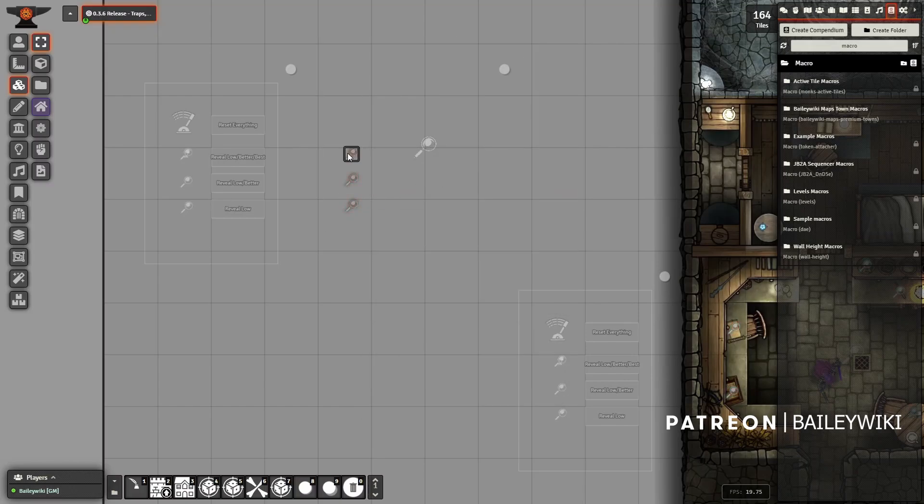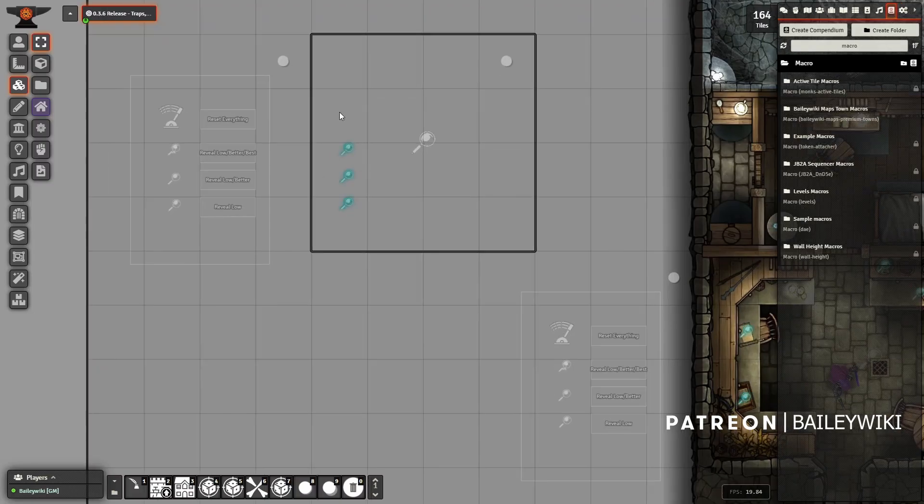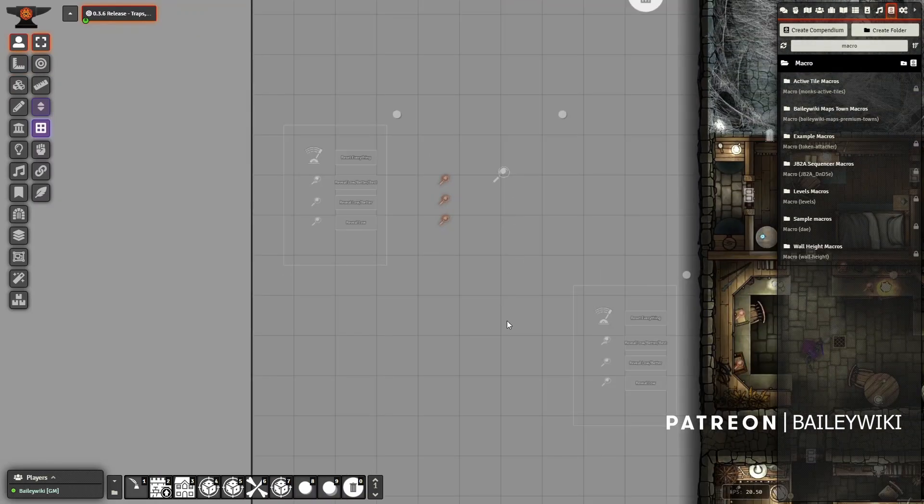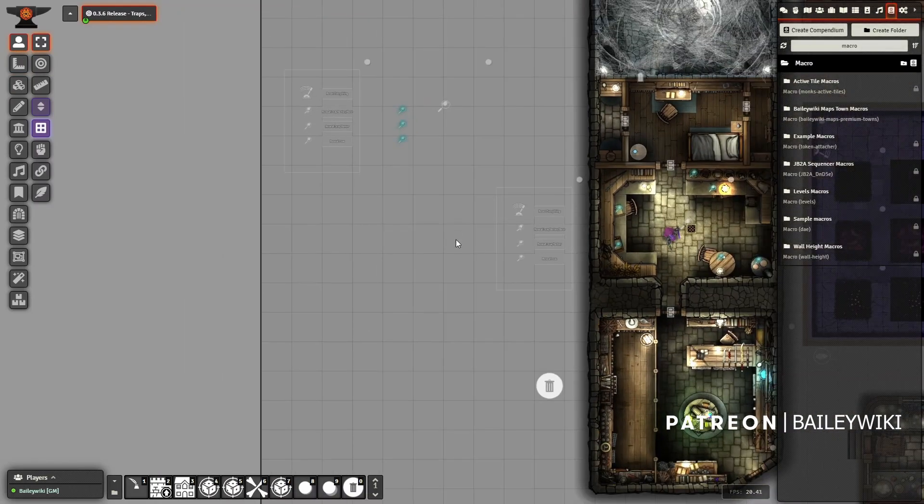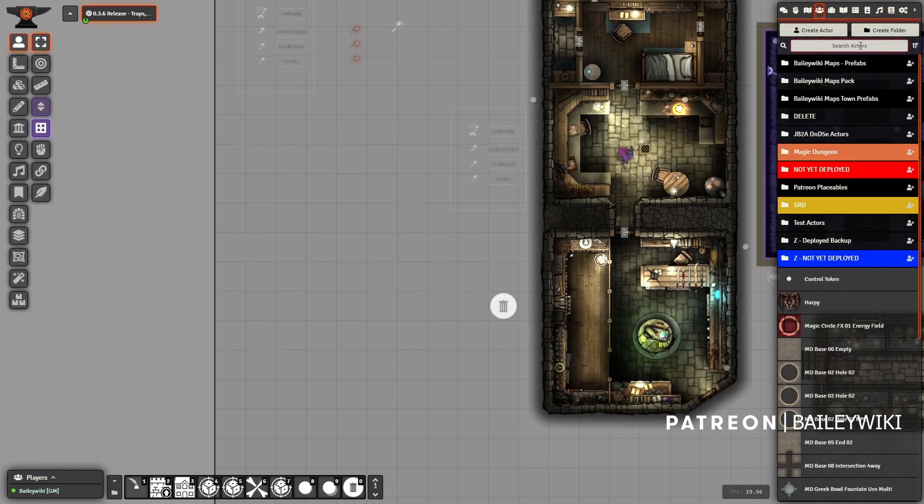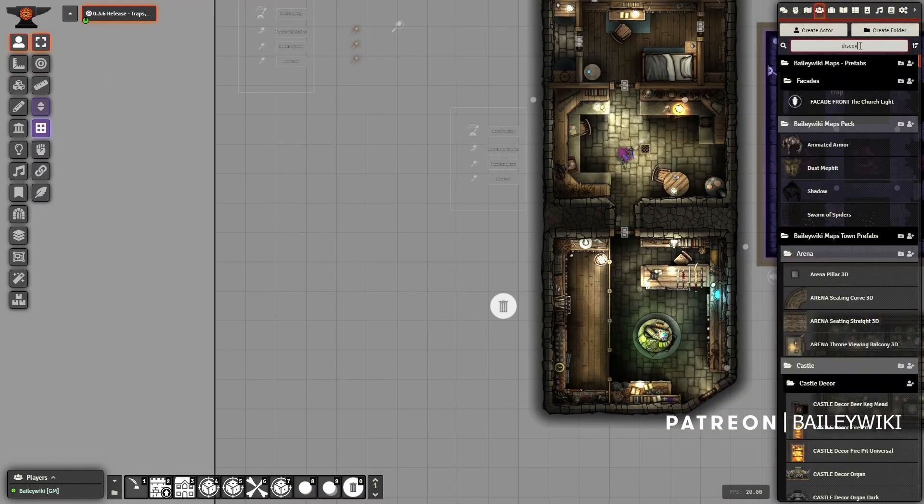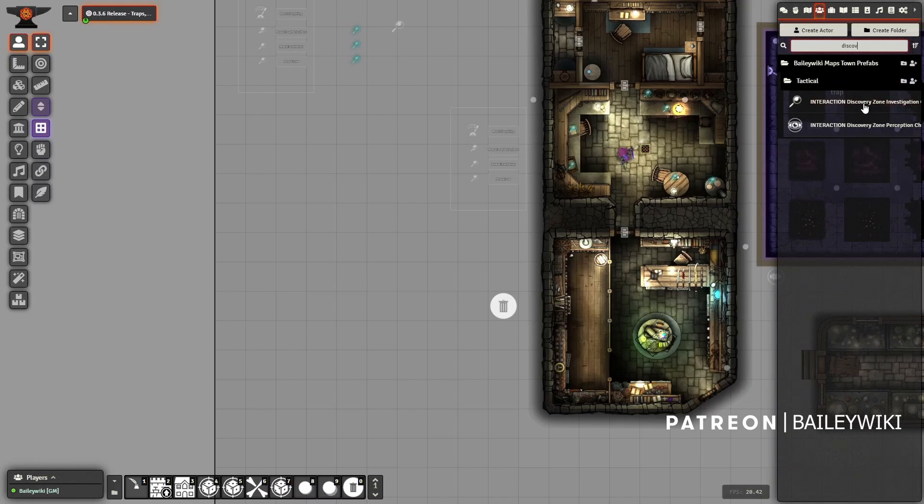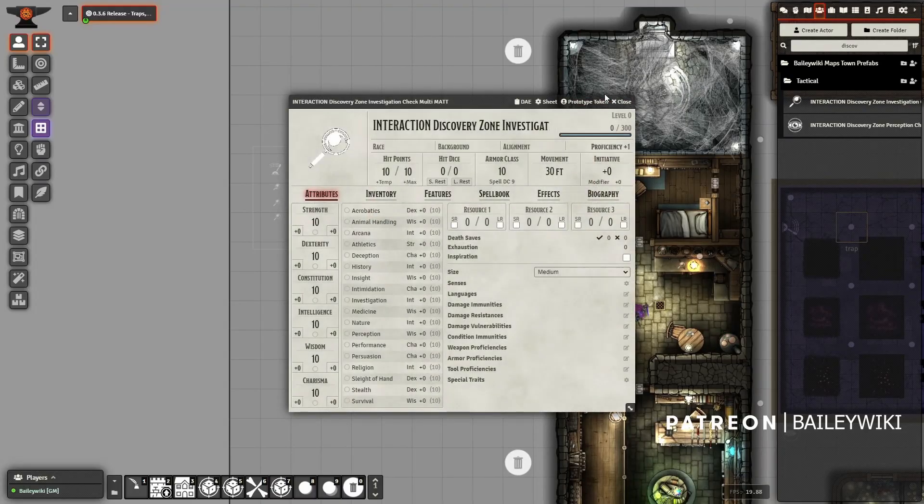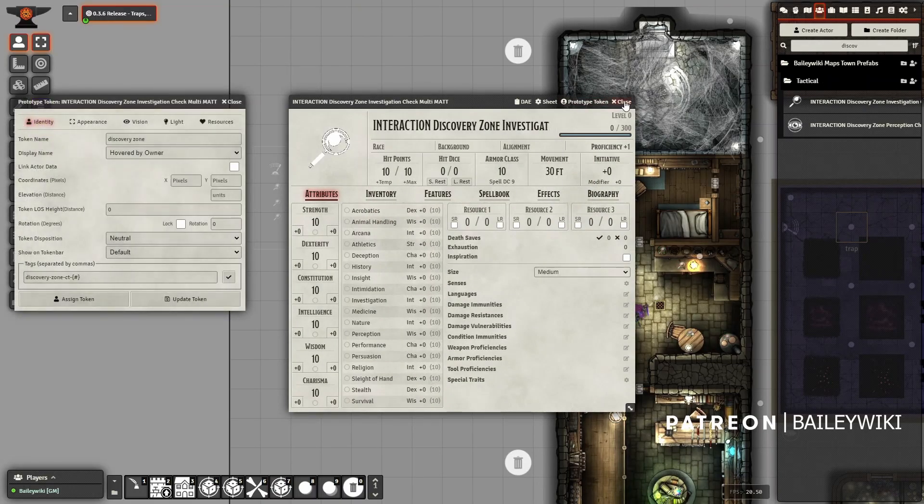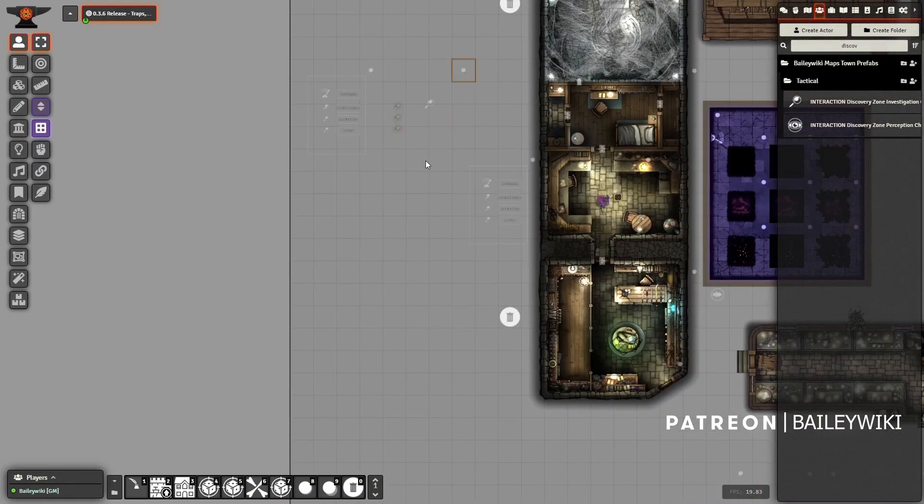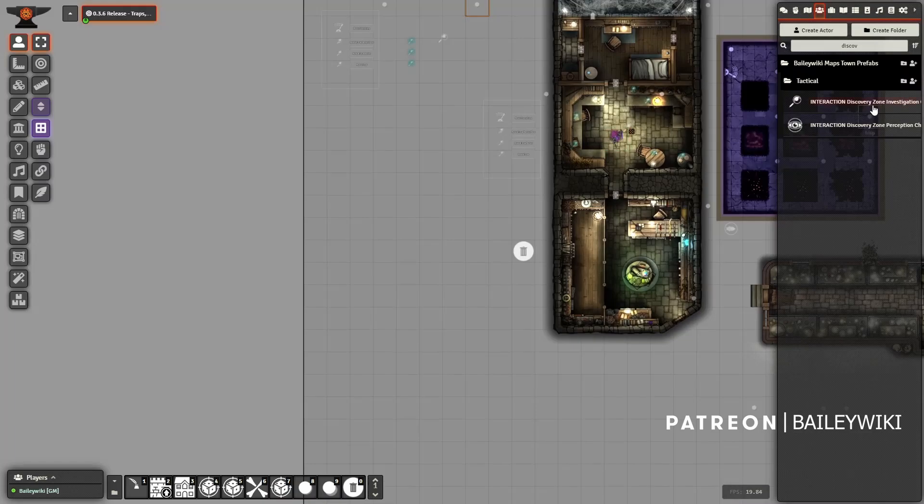And once I deploy it into a scene, I can spam these all over the place as many times as I want. And of course all of this is the same piece as well. So if I was going to drop this into a scene - notice I have a discovery zone here. By the way, to make it a prefab, you just create an actor, a non-player actor. I go to prototype token, I select my control token, and I say assign token.